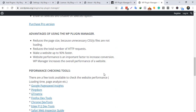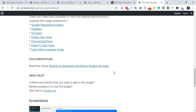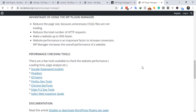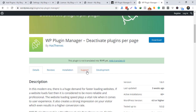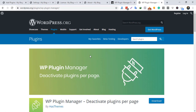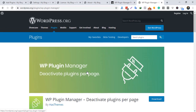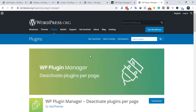Suppose you are using a plugin for a slider to display on the home page, but the CSS or JS files are loading on all pages, which is not necessary. These codes on other pages are not doing any work but are reducing the page speed. So it's better to deactivate these codes on the pages where they are not required.